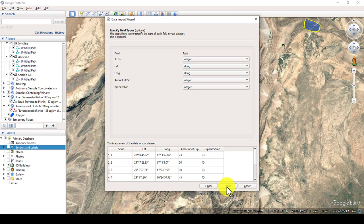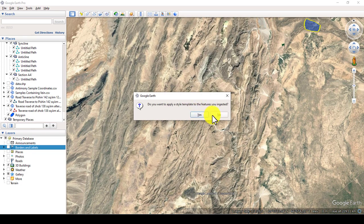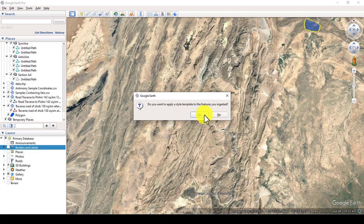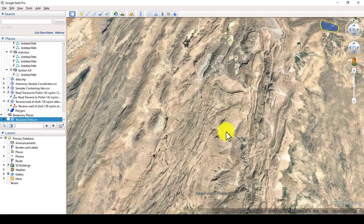Press Next again, then Finish. It will ask: do you want to apply a style template to the features you ingested? This means you can show your data based on the fields available within your data. For now I will click No, and I will show you the data first. After this I will show you how to create a template to visualize your data based on the available fields.